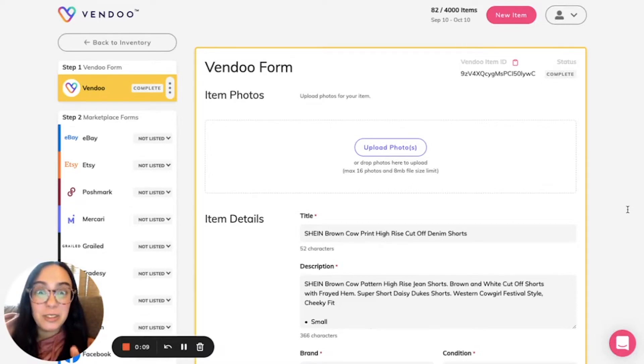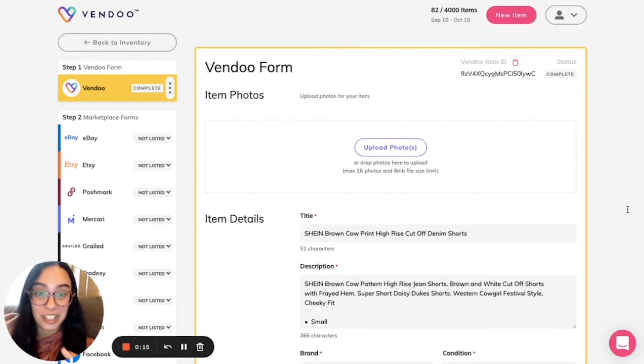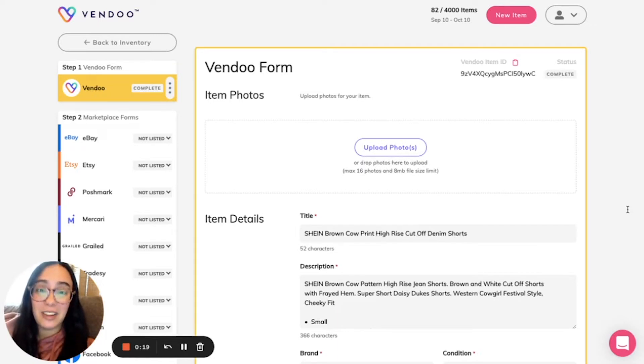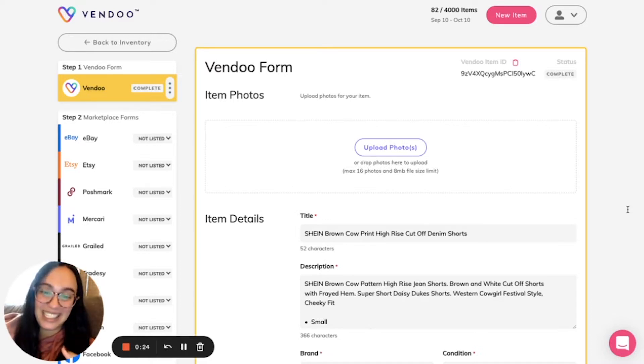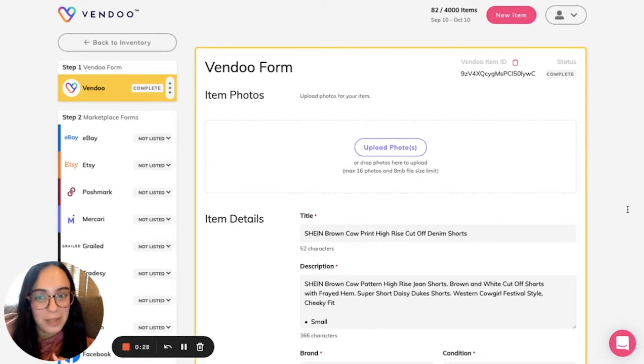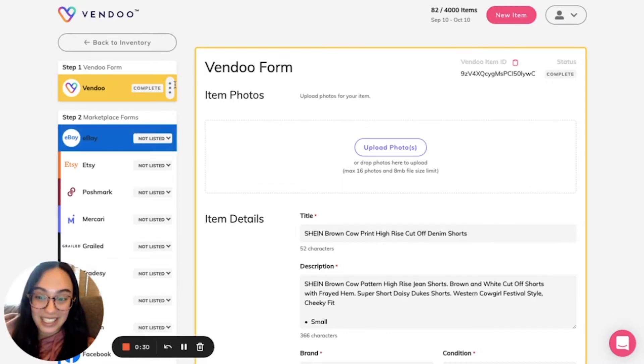Did you know with Vendoo's photo manager tool you can customize your marketplace listings and the images that you'd like to use in each one? There are many reasons that a reseller might choose to use different product images in consideration of the marketplace, and you can customize your images and your order of images based on each and every marketplace.